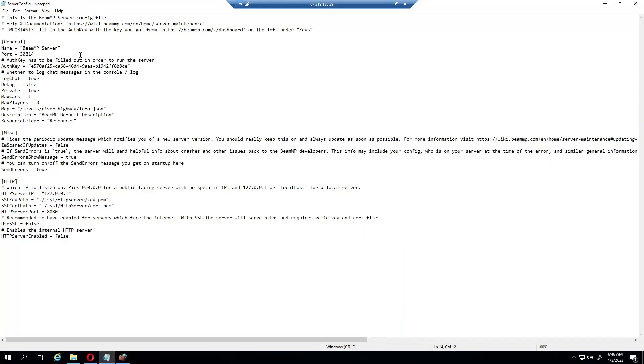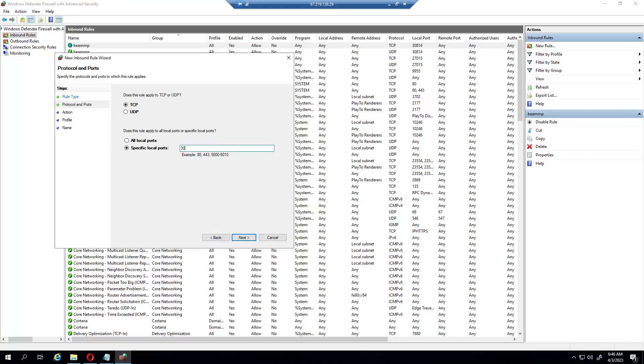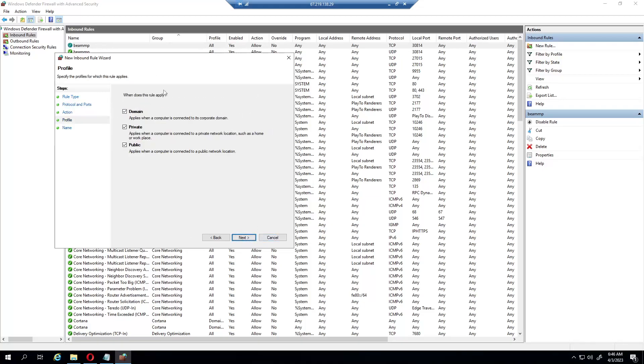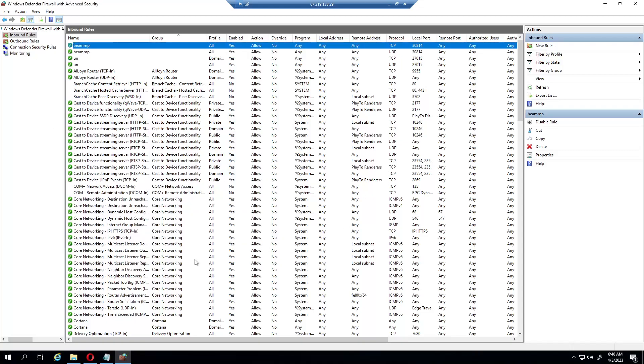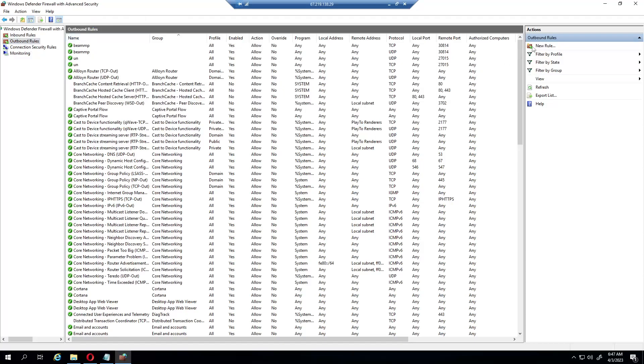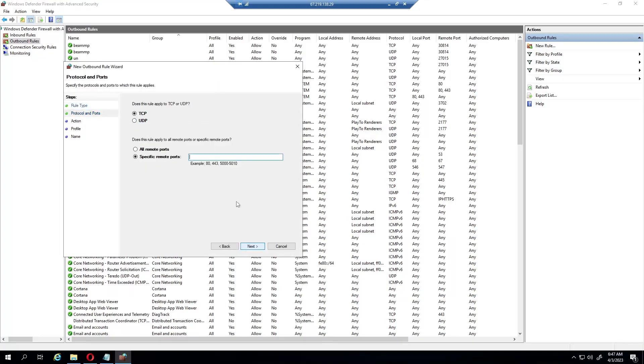You click Next, allow this connection to go through, Next, and then you would name it. Since I already have it in I don't want to duplicate it. It's the same thing for the outbound rule, so you would have to set it as TCP and UDP. Next, do the port.